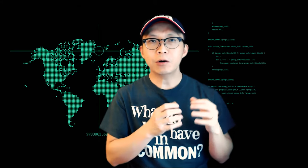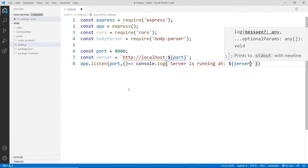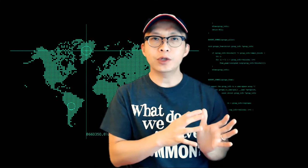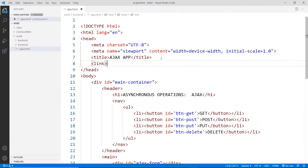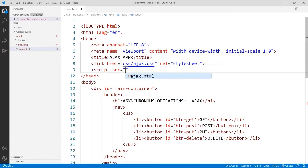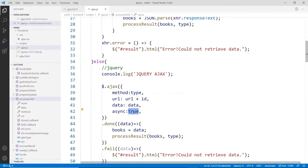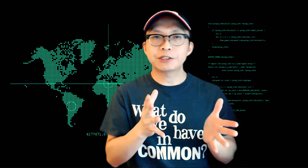Then we'll kick off our coding by going to the back end and creating a really simple Node.js application where we'll be creating our own custom APIs. After that we're going to switch over to the front end and create a single page application using just plain HTML, CSS, JavaScript, and jQuery, and then we'll be making Ajax calls by sending data from the front end to the back end using different types of HTTP requests.